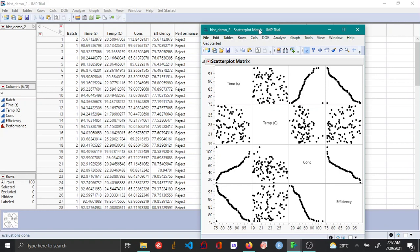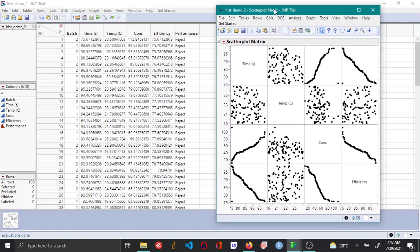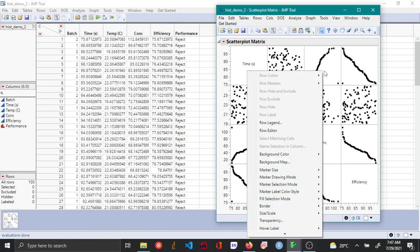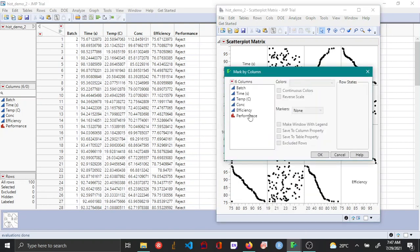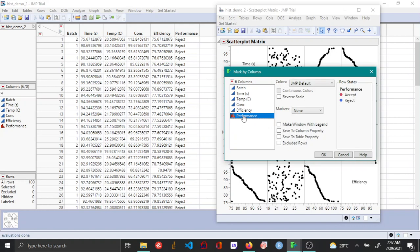By default, the scatterplot matrix is all colored black. If you want to color this by a third variable, you can do this by right-clicking and selecting role legend. Here I choose the categorical variable performance as the variable by which I want to color the points.